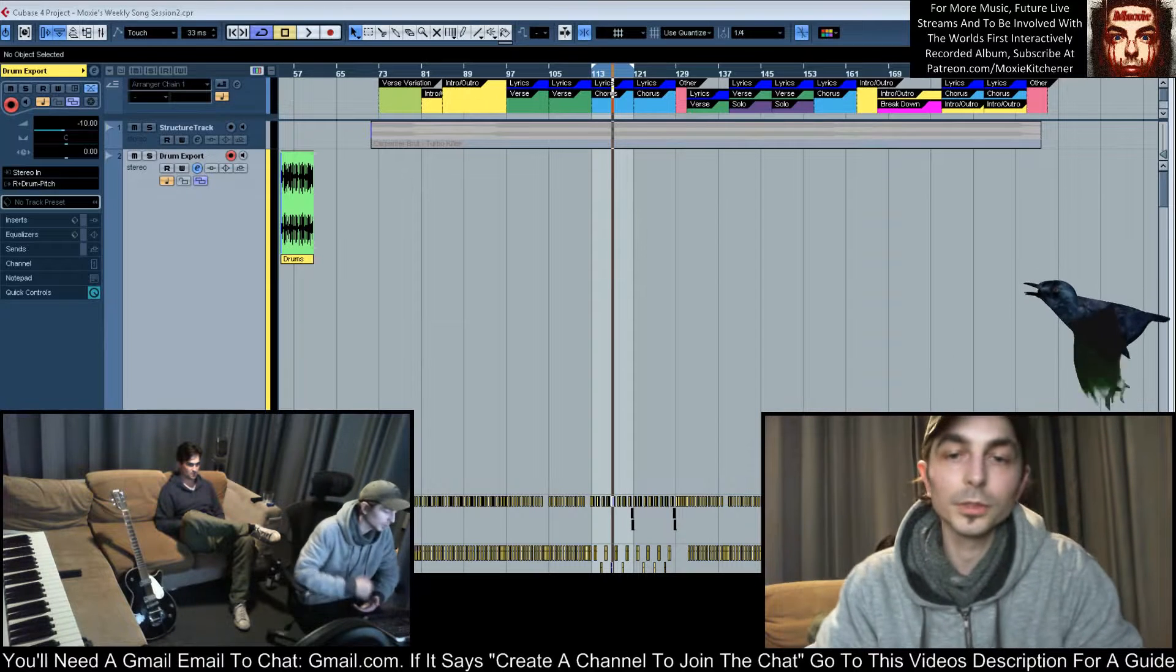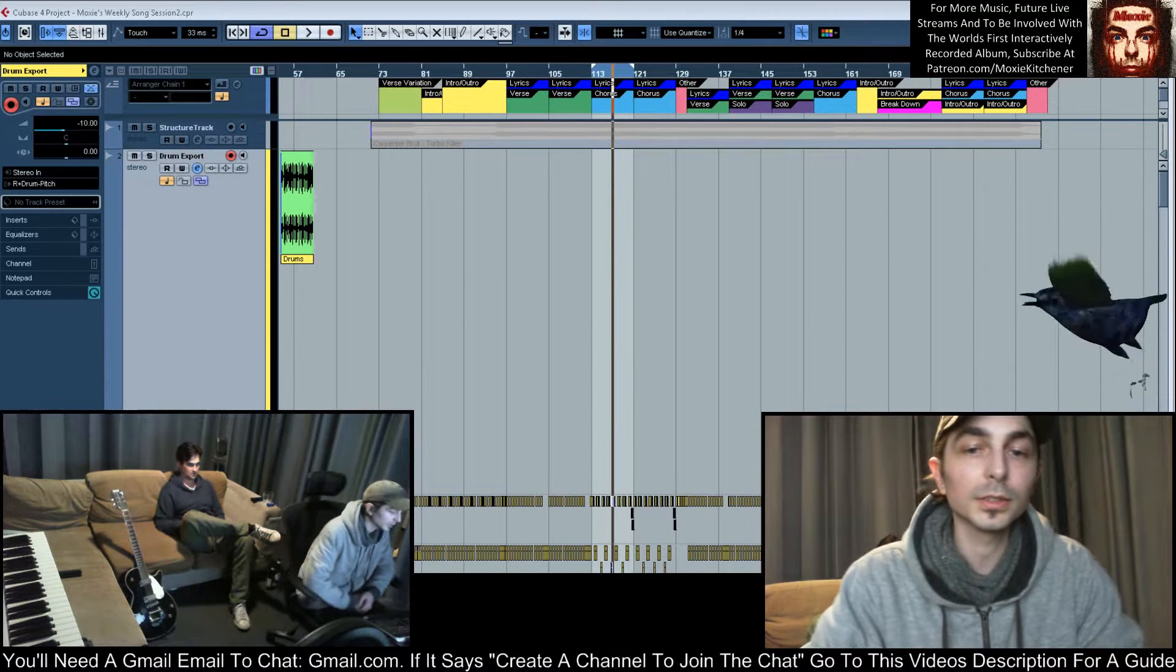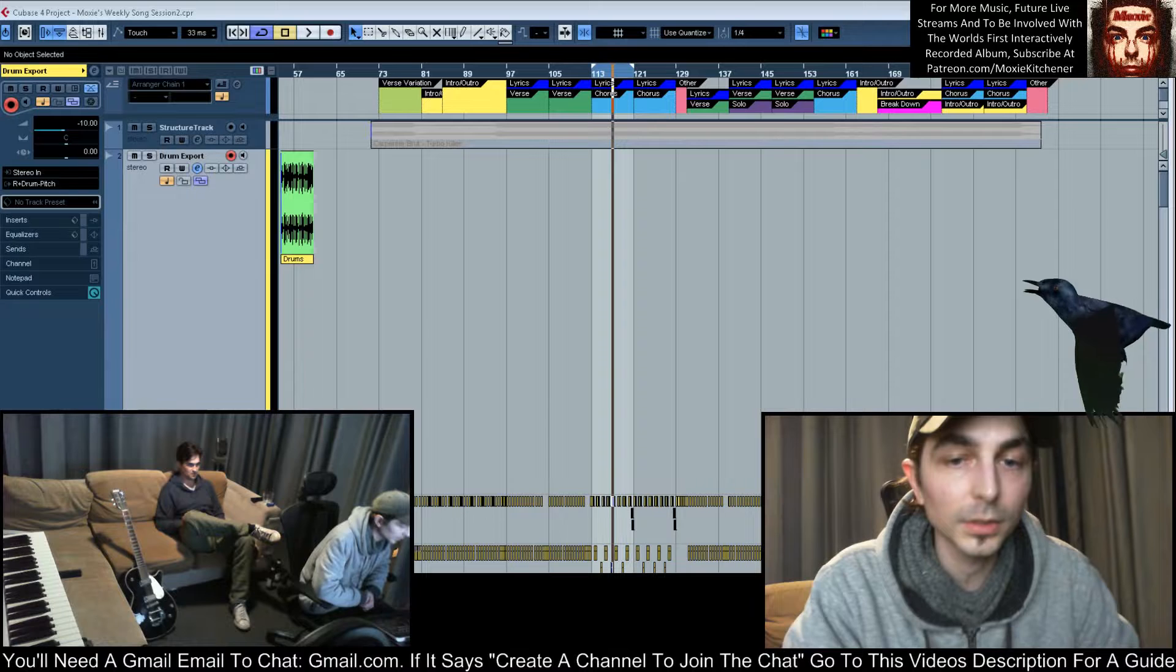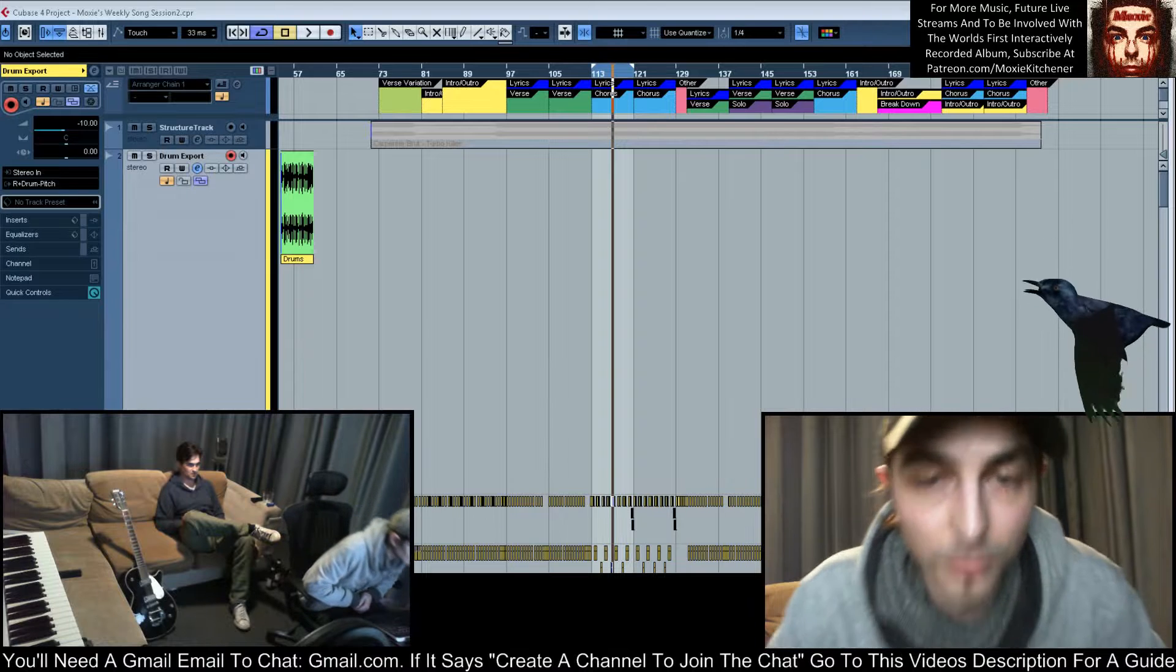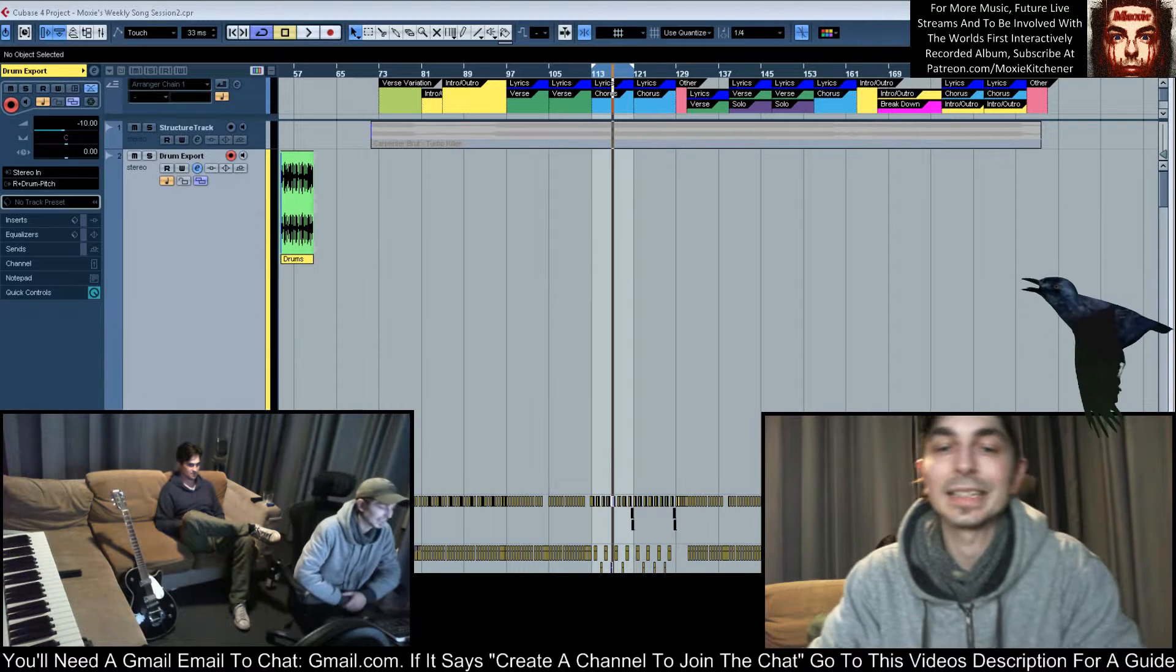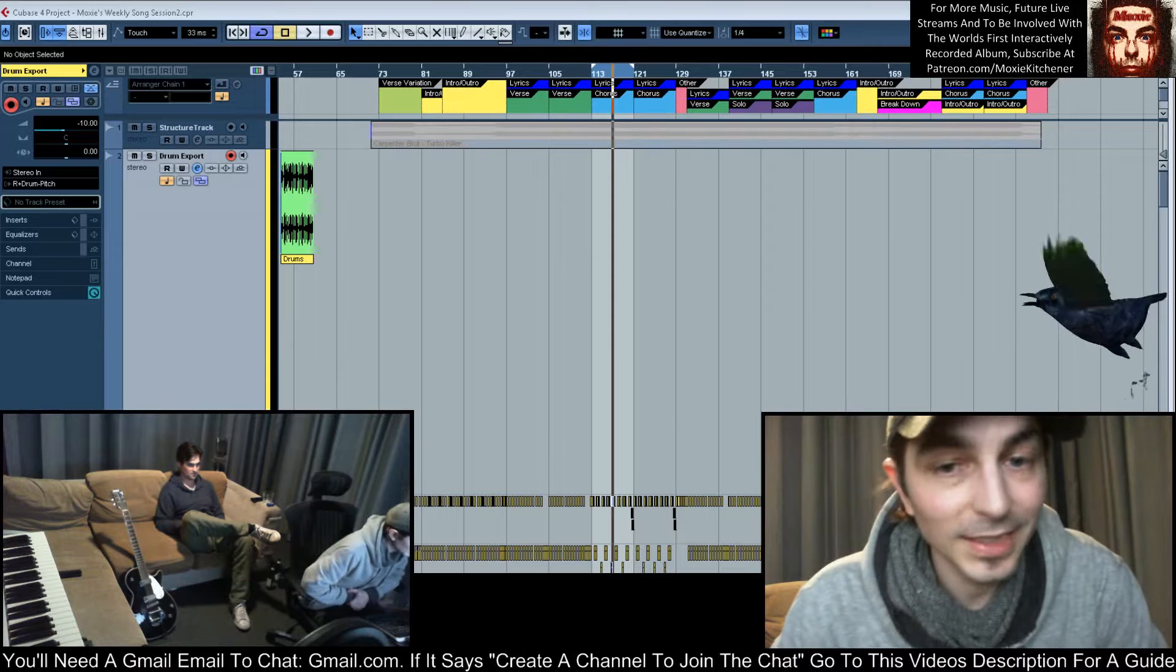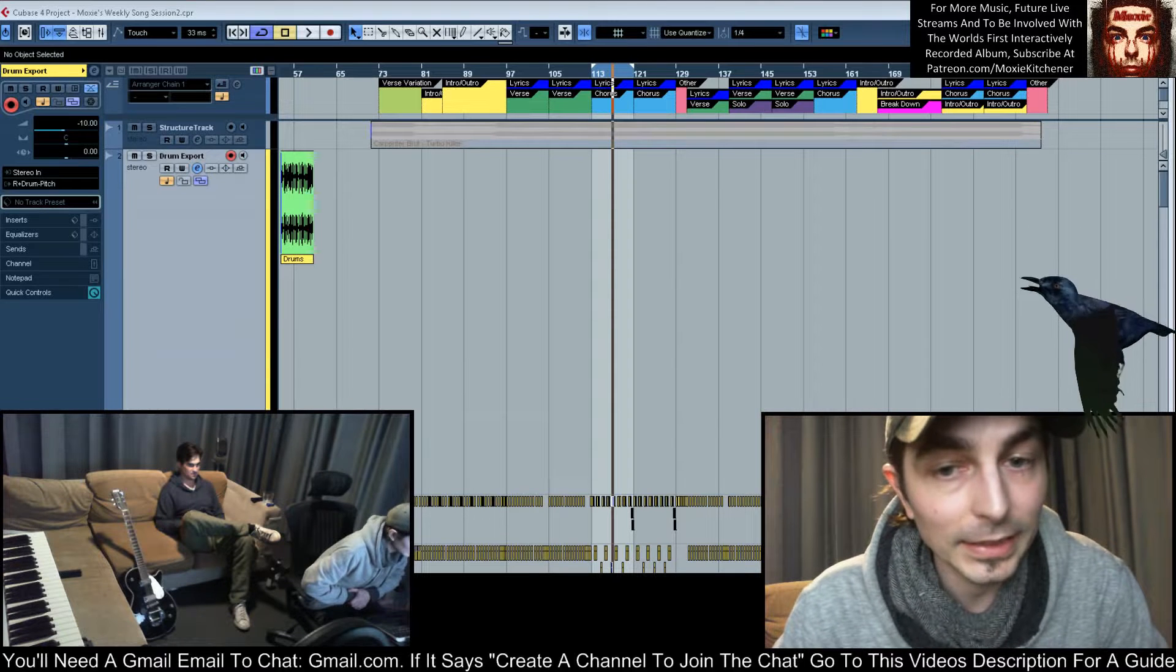Be involved in the project, you have to be a Patreon subscriber which can cost as little as one dollar. A quick thank you to you Patreon subscribers out there. We're hoping to make tonight's stream, indeed the entire project, possible.